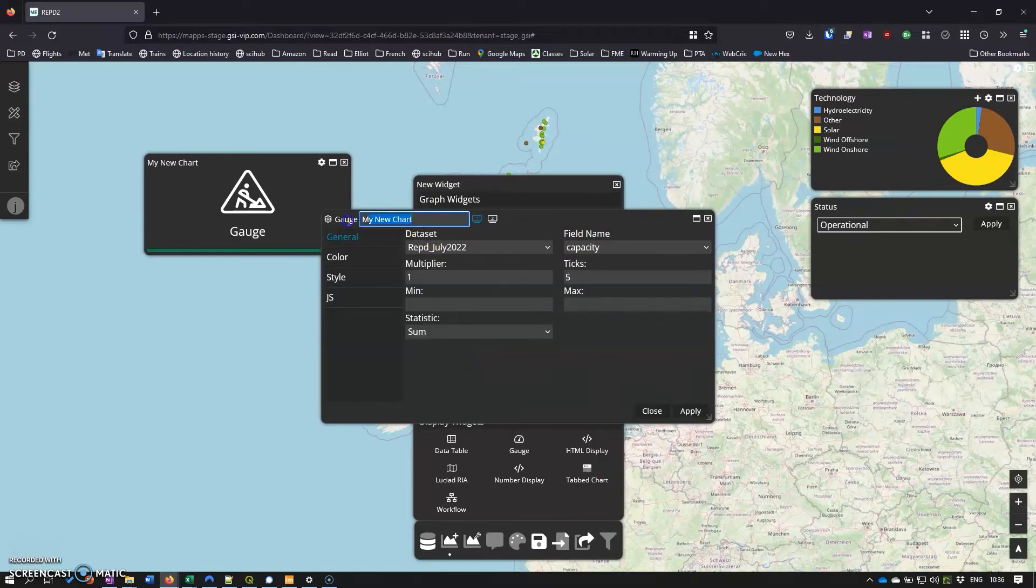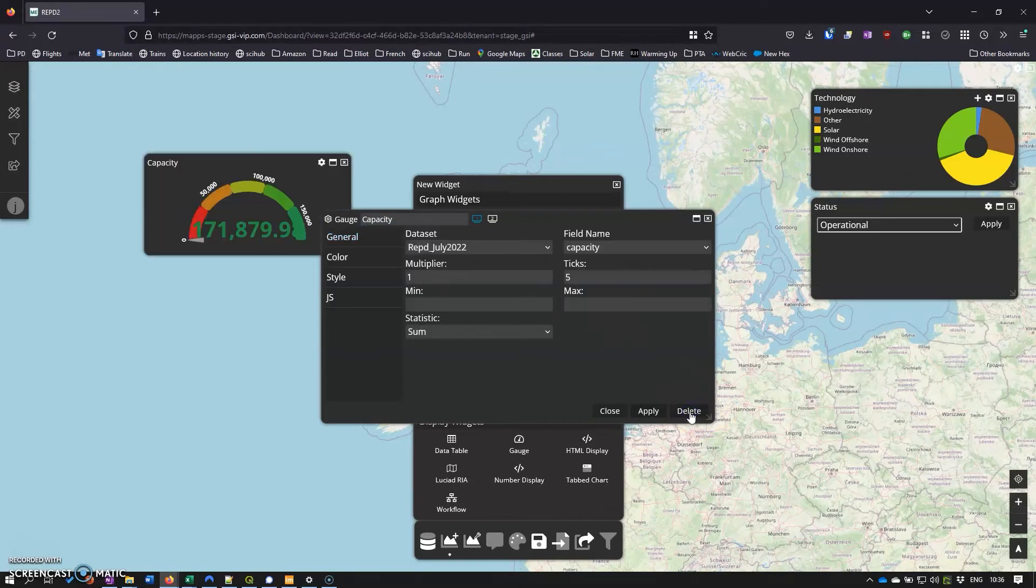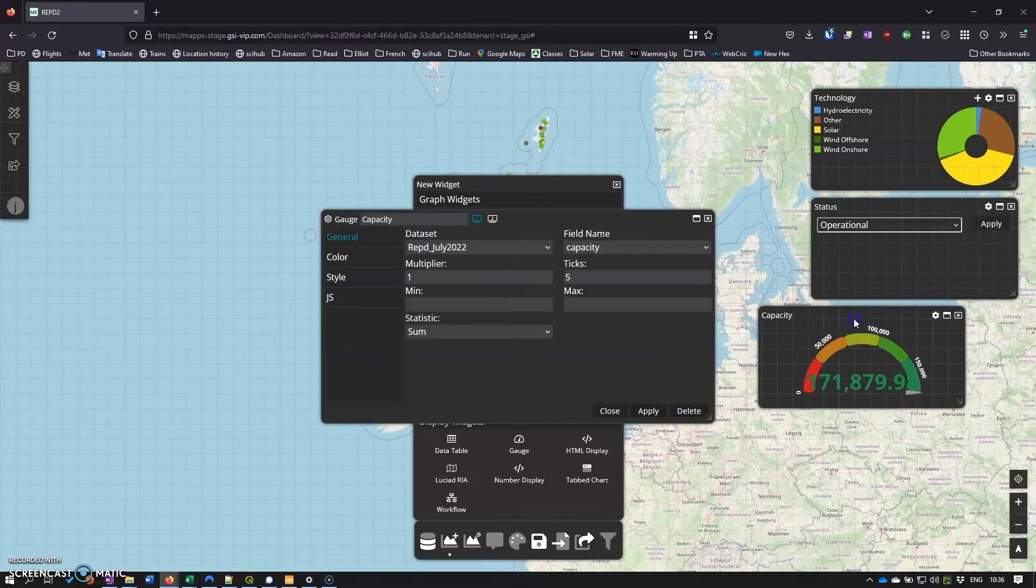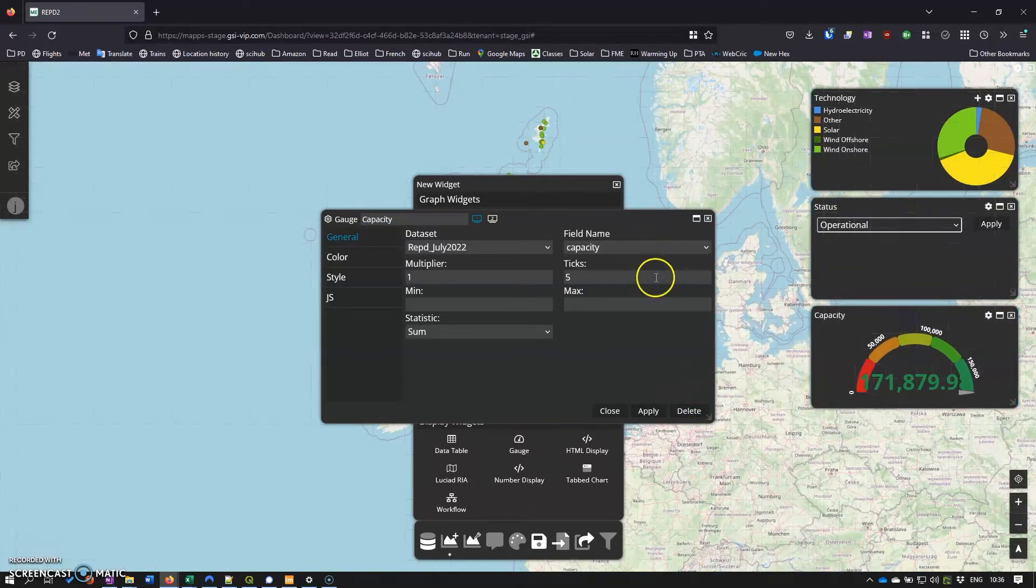I'll name it properly as well, and there we have it. So we've got a gauge with the capacity indicated there.